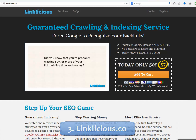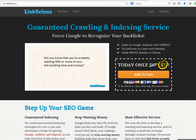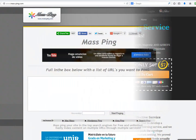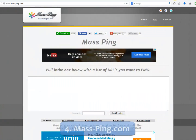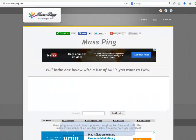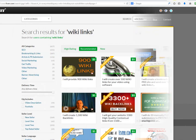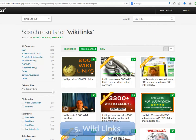Number three: take your YouTube video URL and all of the bookmarks you built and submit them at linklicious.co. Number four: take your YouTube video URL and all of the bookmarks you built and submit them at mass-ping.com.